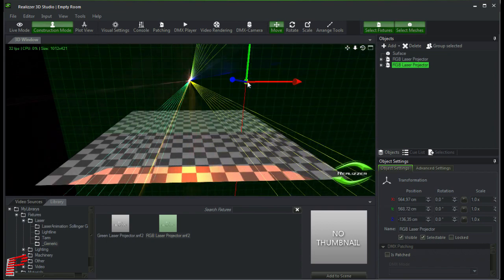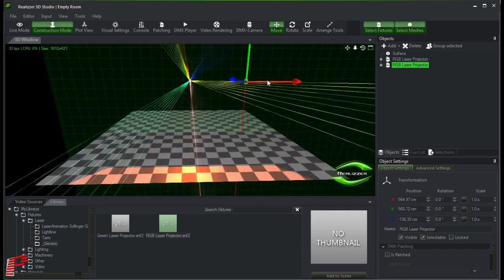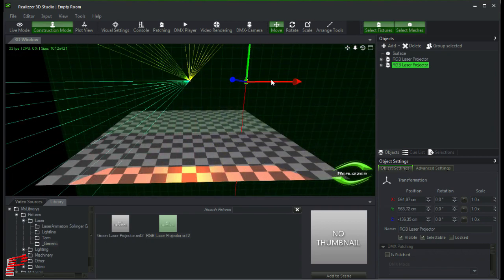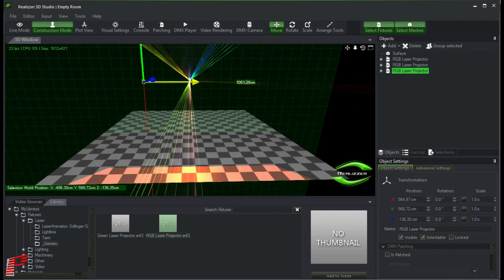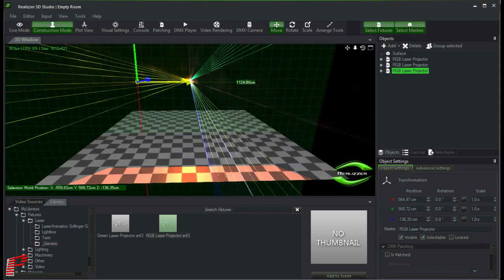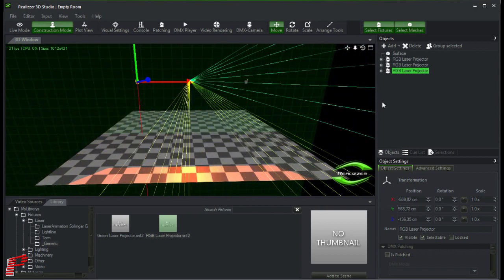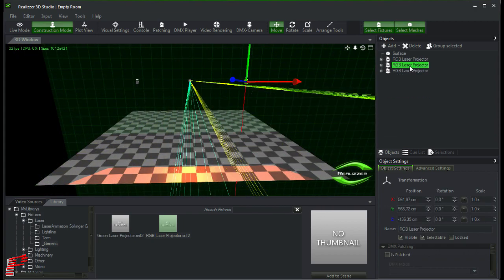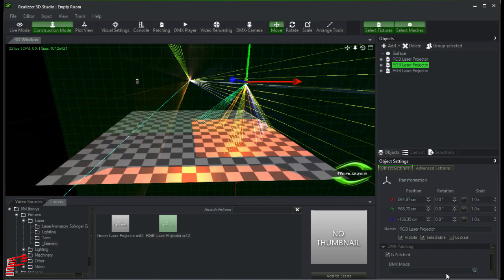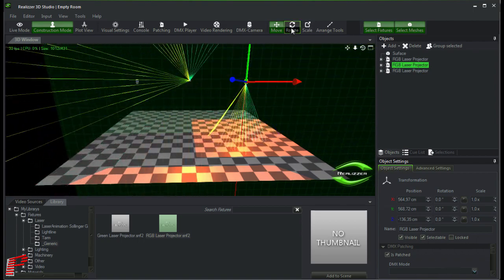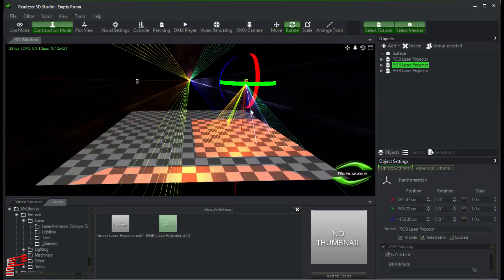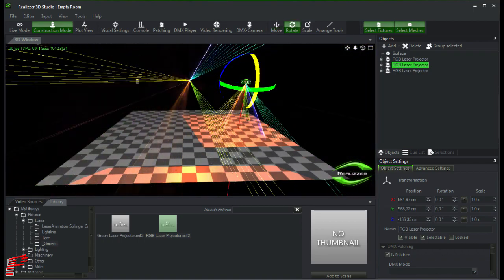We duplicate a laser projector by holding down the CTRL key and then move the new laser projector over to this point. In the properties of the object, we must now patch it and alter the direction of the laser output.